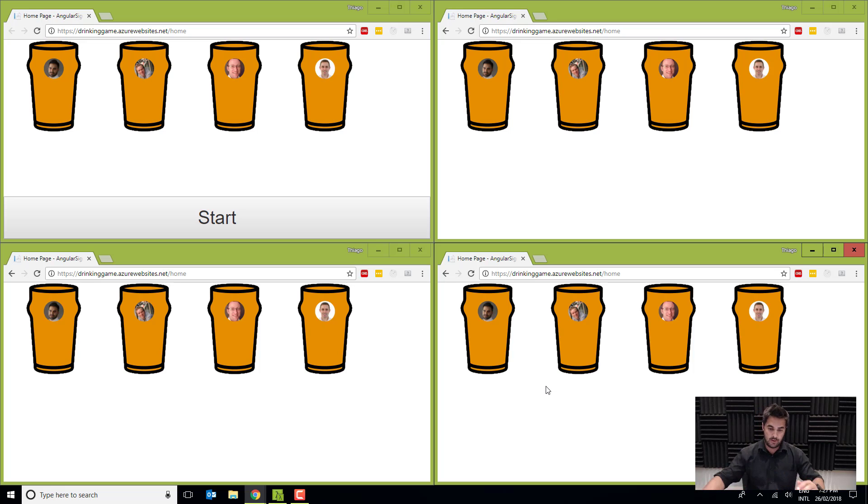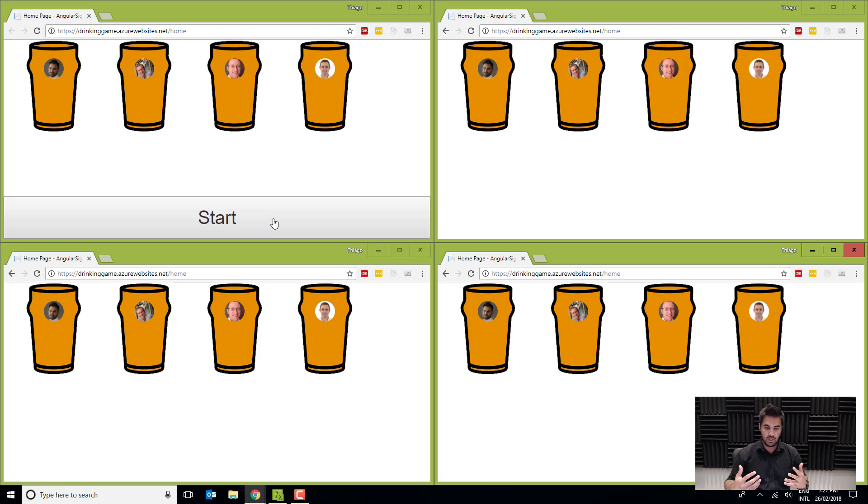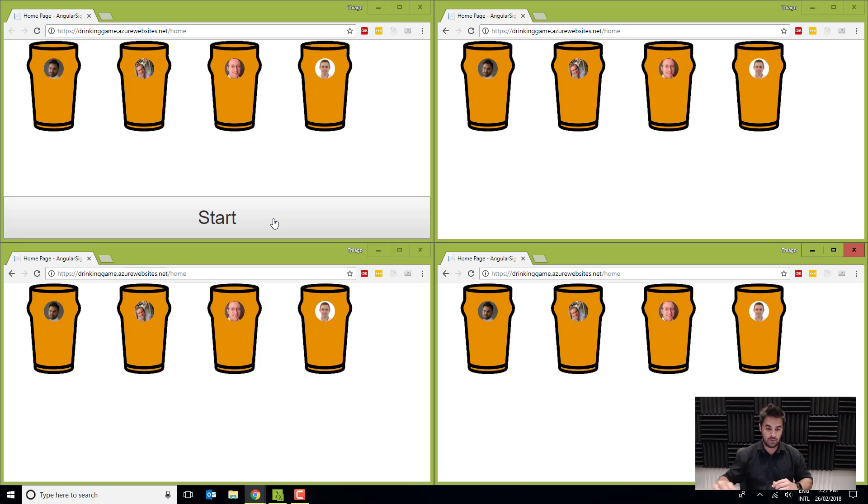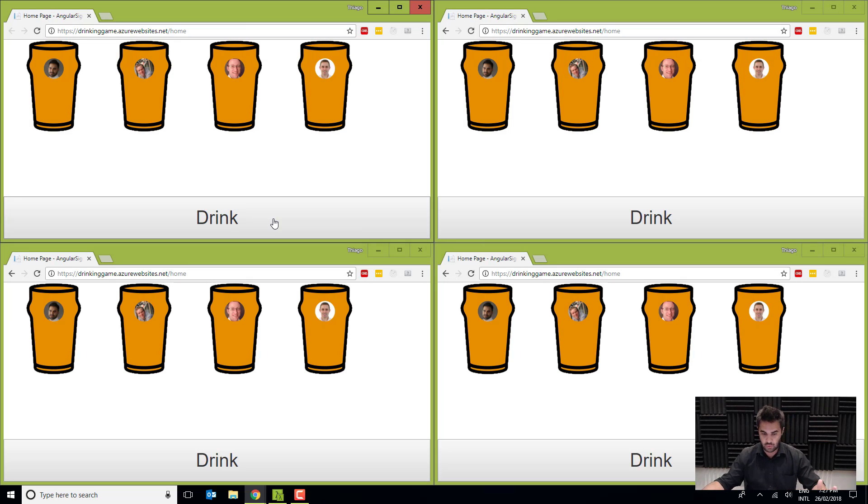Okay, so as soon as I press start, instead of the start button, it's going to show a drink button. Okay, so when I do that, I'll have the drink button in all the screens.